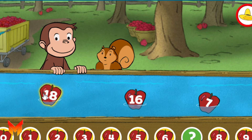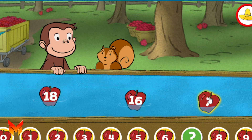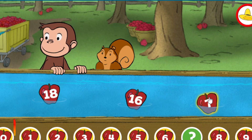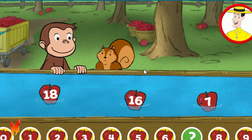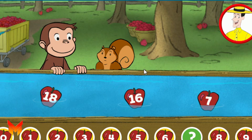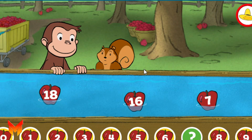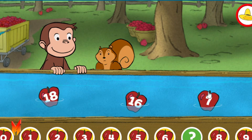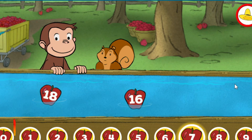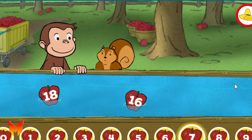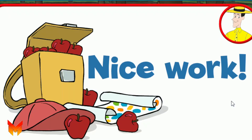Eighteen. Sixteen. Seven. Click on the apple that fills the gap below. Fourteen. You're right. Nice work.